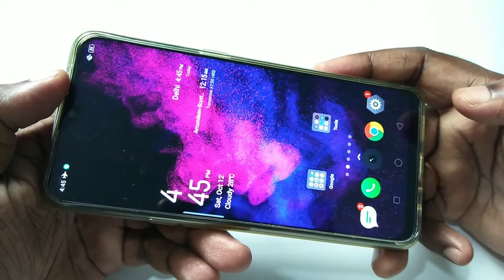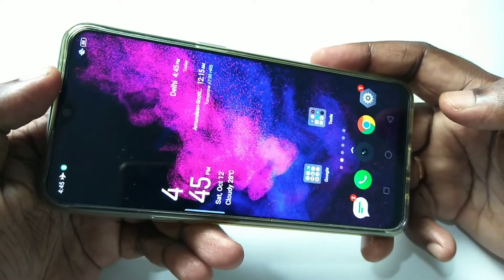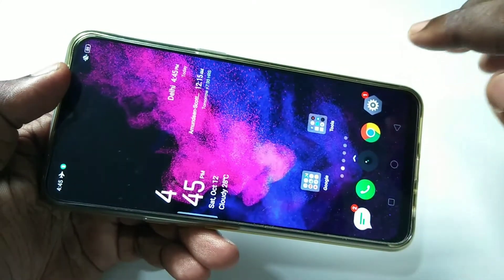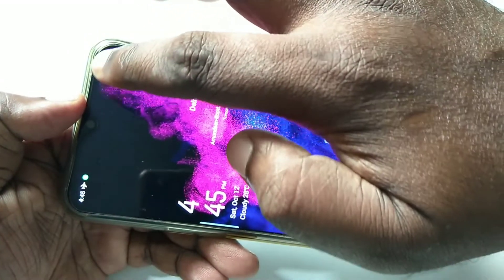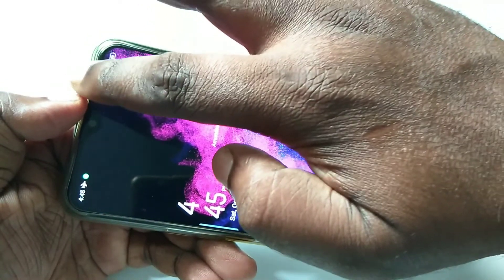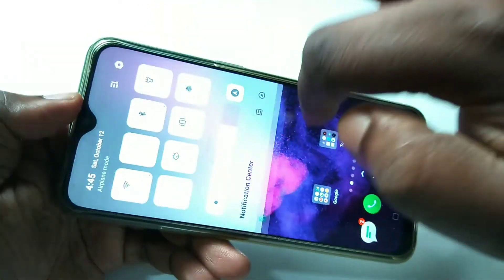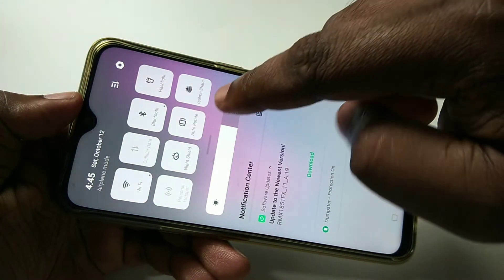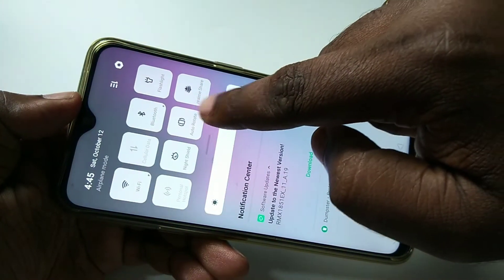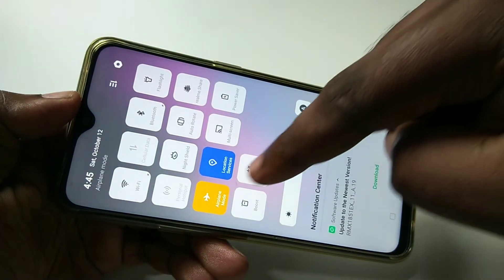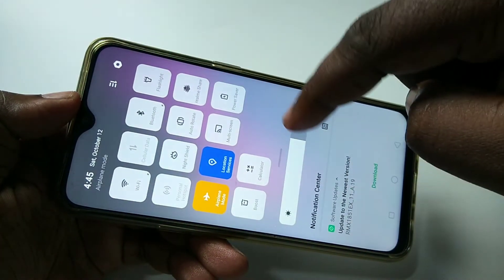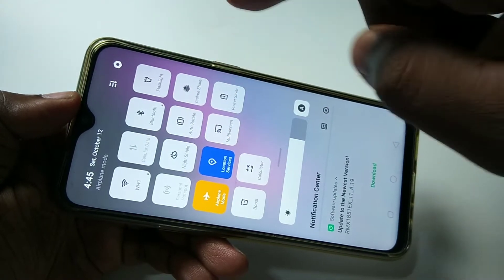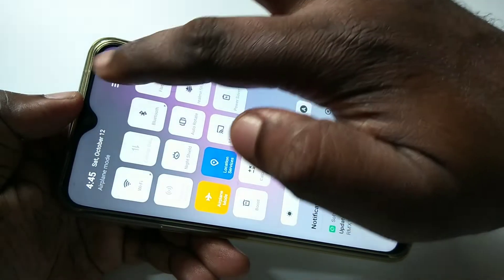This video shows how to do screen recording. From the top, just swipe down, then swipe one more time. If you are not able to see the screen recording option, just tap on this icon.